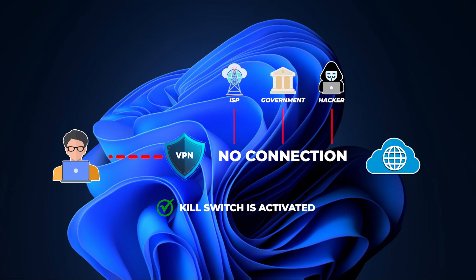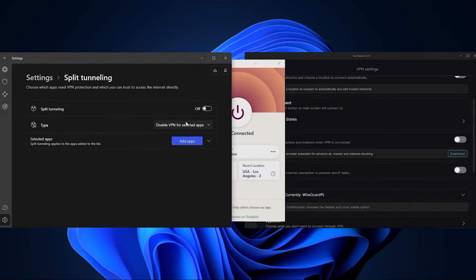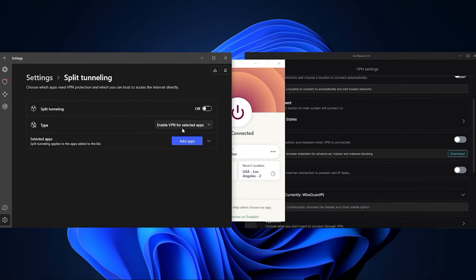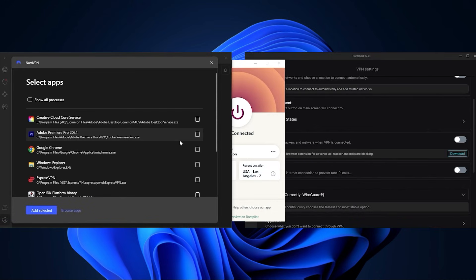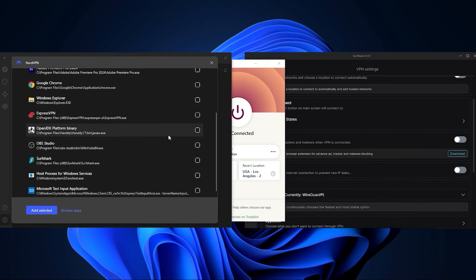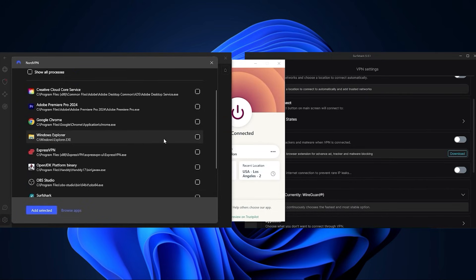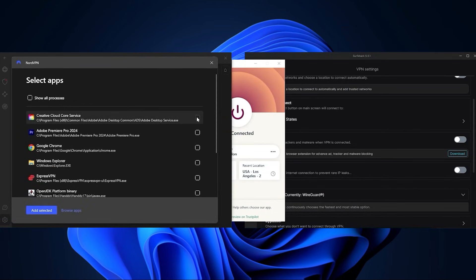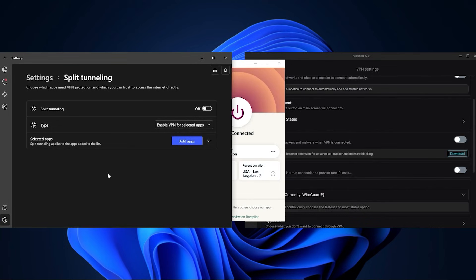This way no one, including your ISP or government, will be able to know what you're doing online, which is very useful. Split tunneling will let you select which apps are tunneled through the VPN and which are not, so you can use this feature if you just want to use the VPN for a few applications while leaving all the other applications unaffected by the VPN.